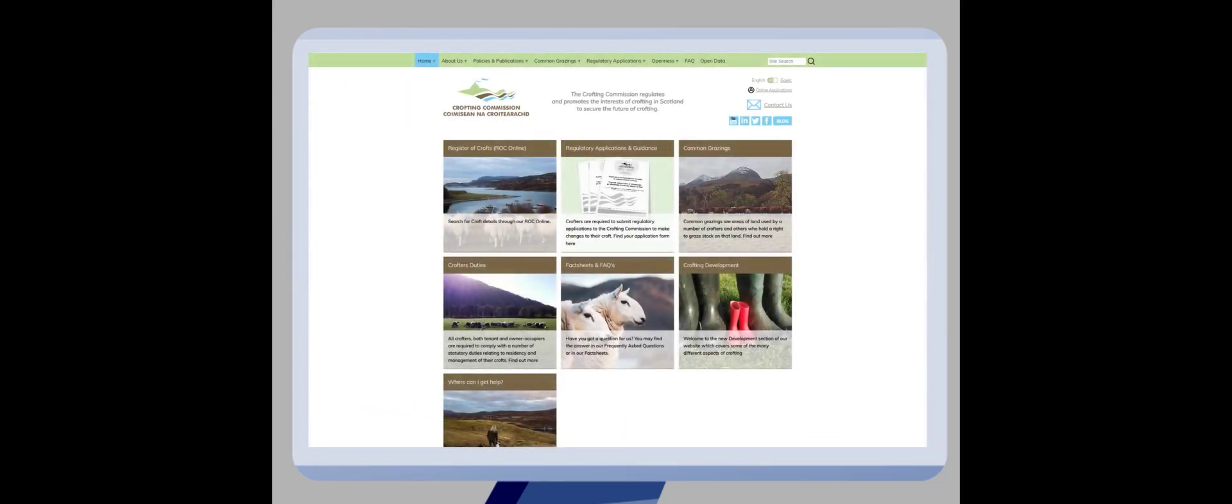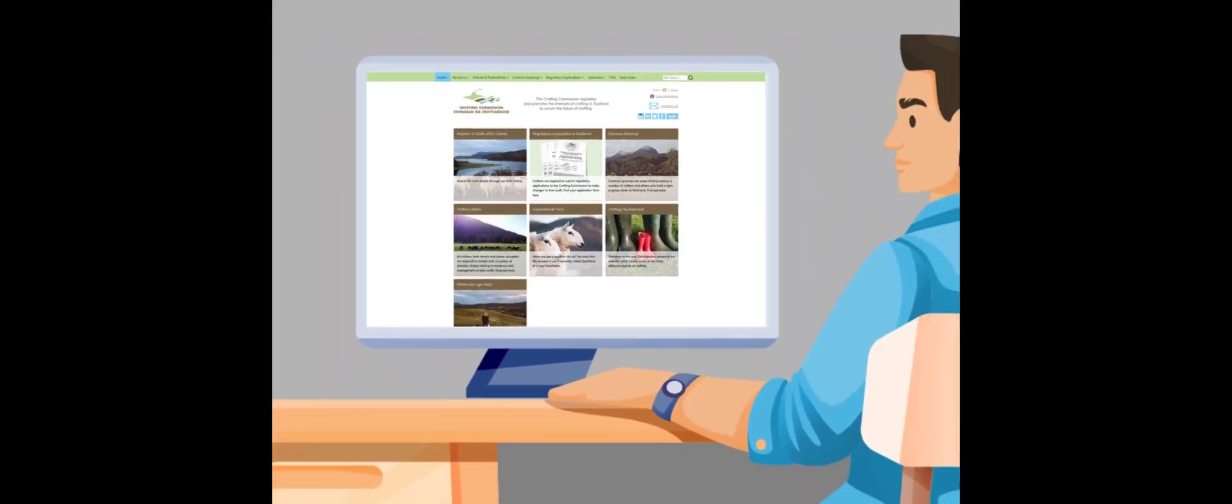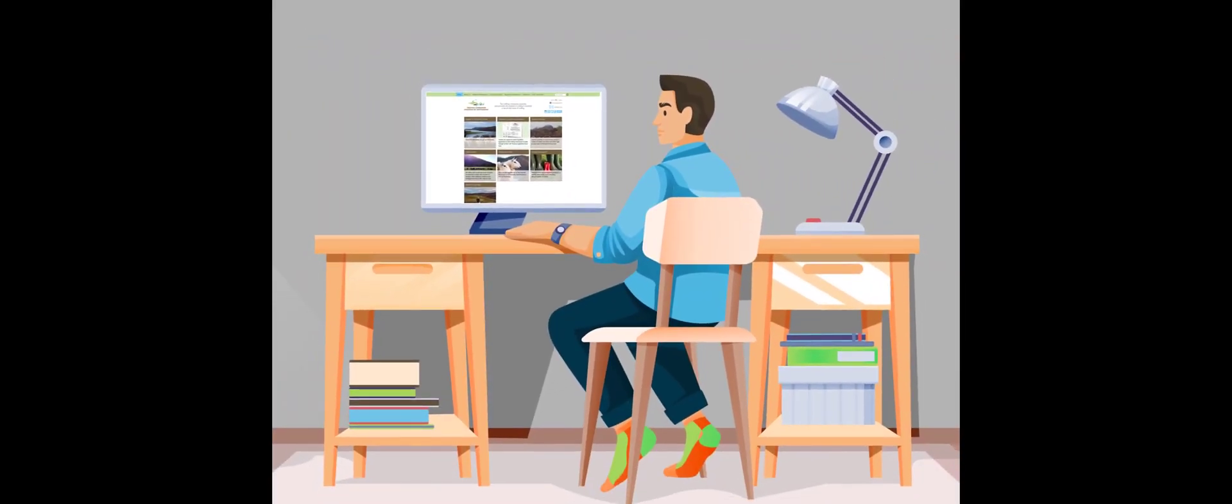Digital applications will be faster and more efficient for the commission and for crofters. So next time you need to make an application, head to our website and do it digitally to help us, help yourself, and even help the environment.